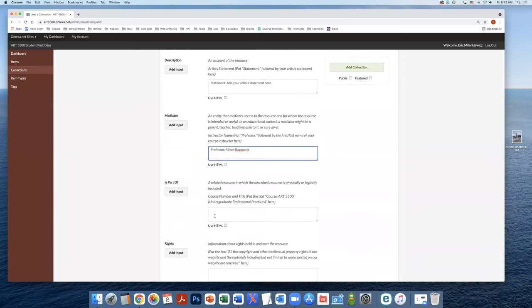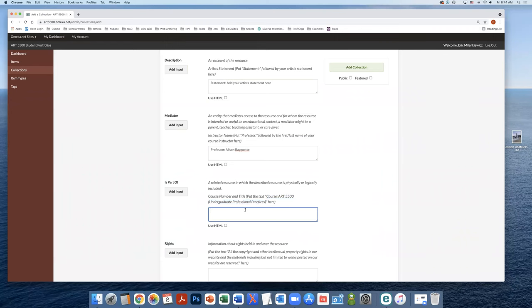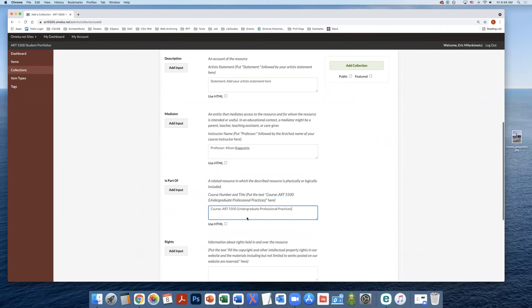Next, we're going to add in course information under the is part of field. We can grab the course information from here, copy the text and paste it.